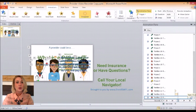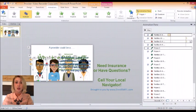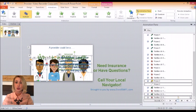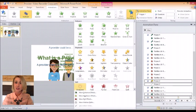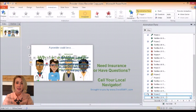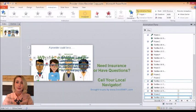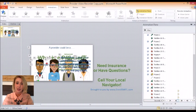Now, since we are close to the end of the clip, we're going to get rid of our doctor provider graphic. So we'll select the doctor graphic, choose Add Animation, choose the Disappear animation, and have it disappear with the previous animations. So everything exits seamlessly and everything leaves the slide together.